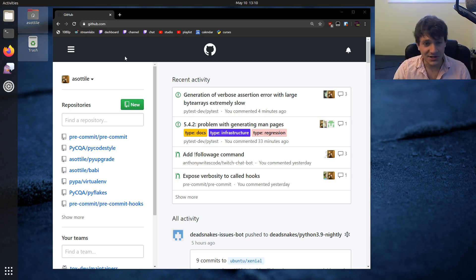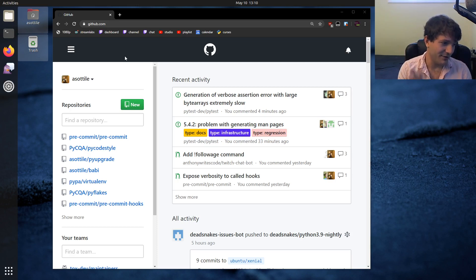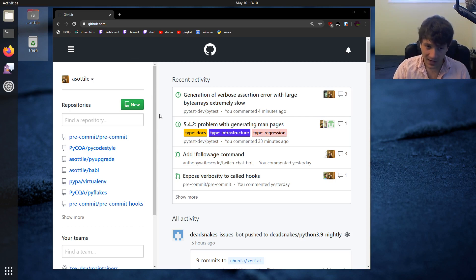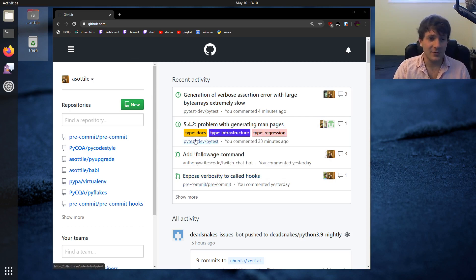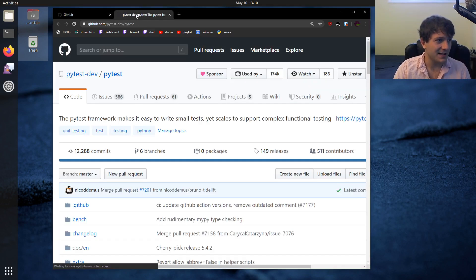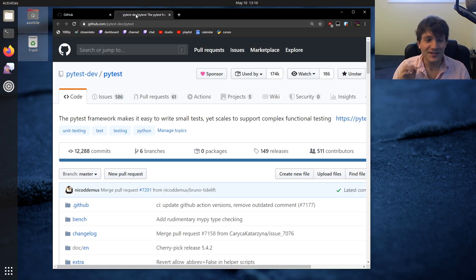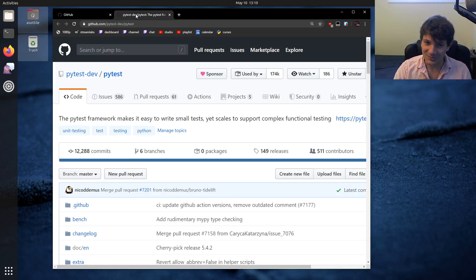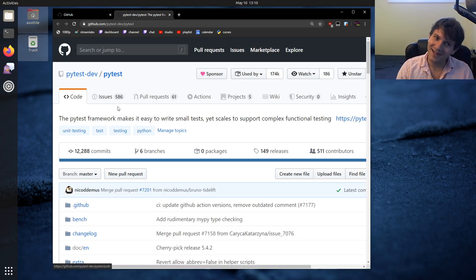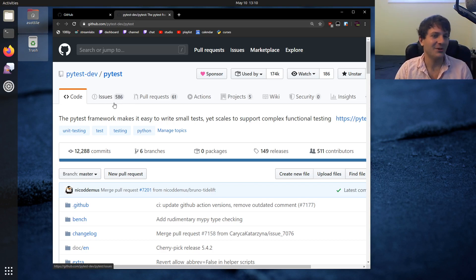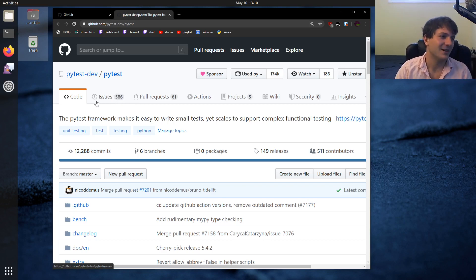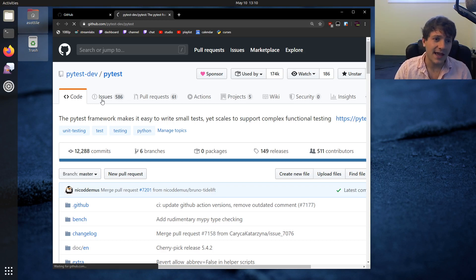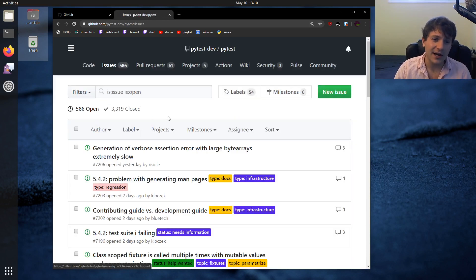We're talking about how do you, a person of any skill level, get into working on open source? The easiest way for me is to find projects that I use all the time. Every single one of those projects has bugs because all software has bugs, and some of them have 586 open bugs or features or whatever. Almost every project you'll use will have an issue tracker that has labels in it.